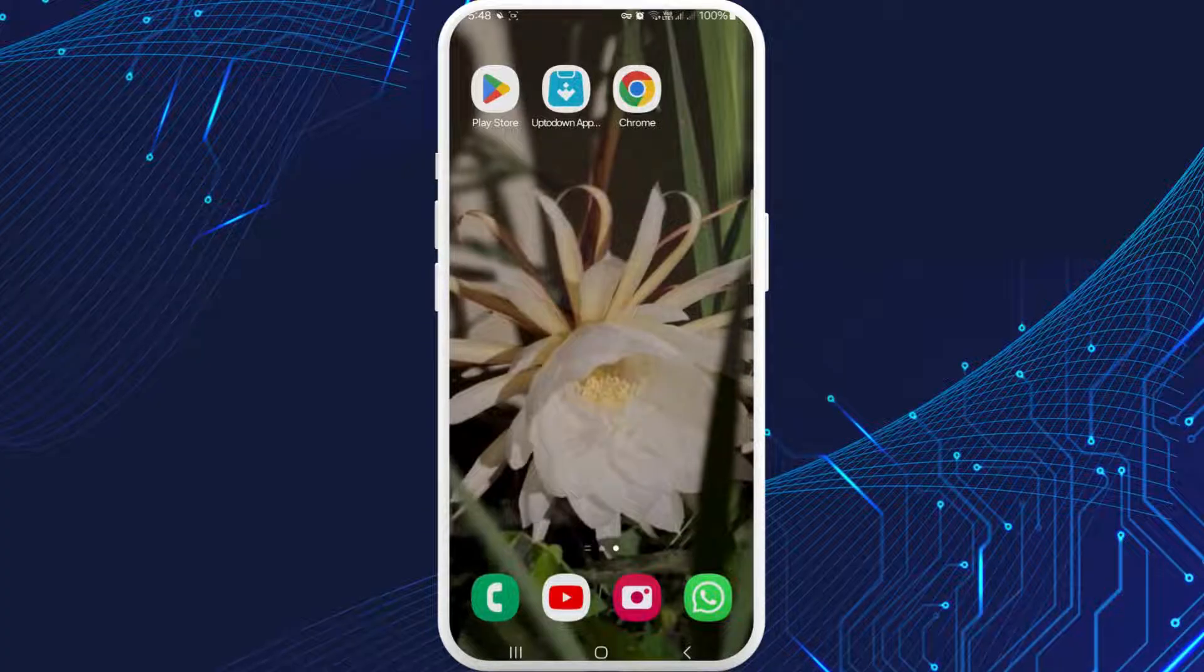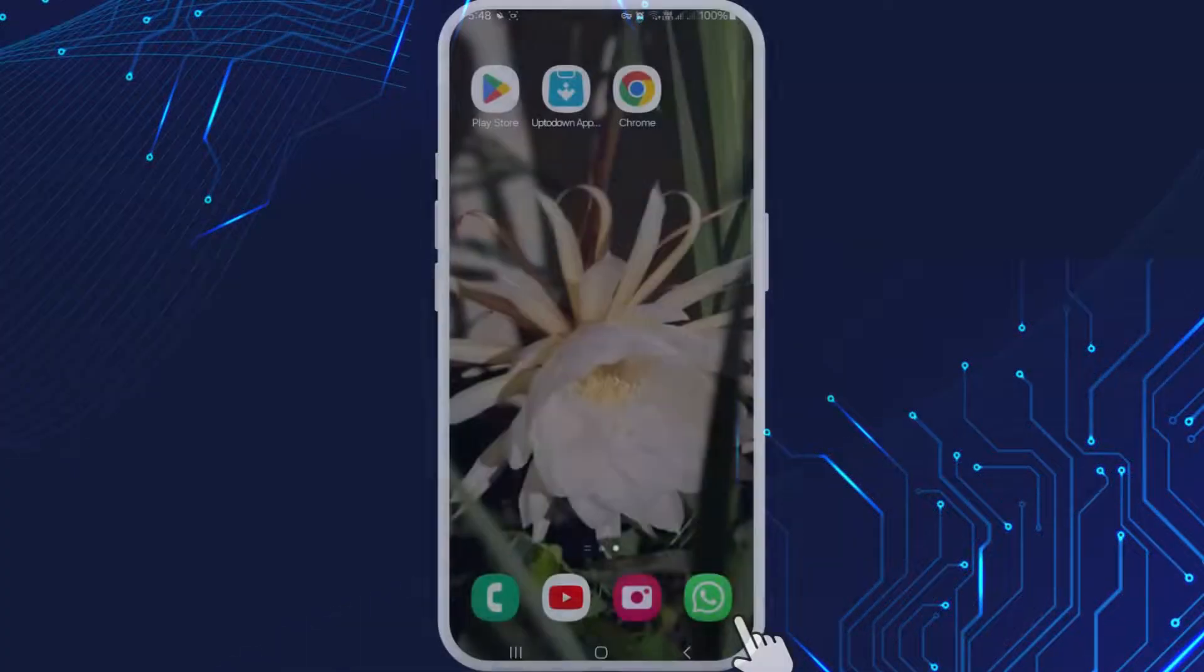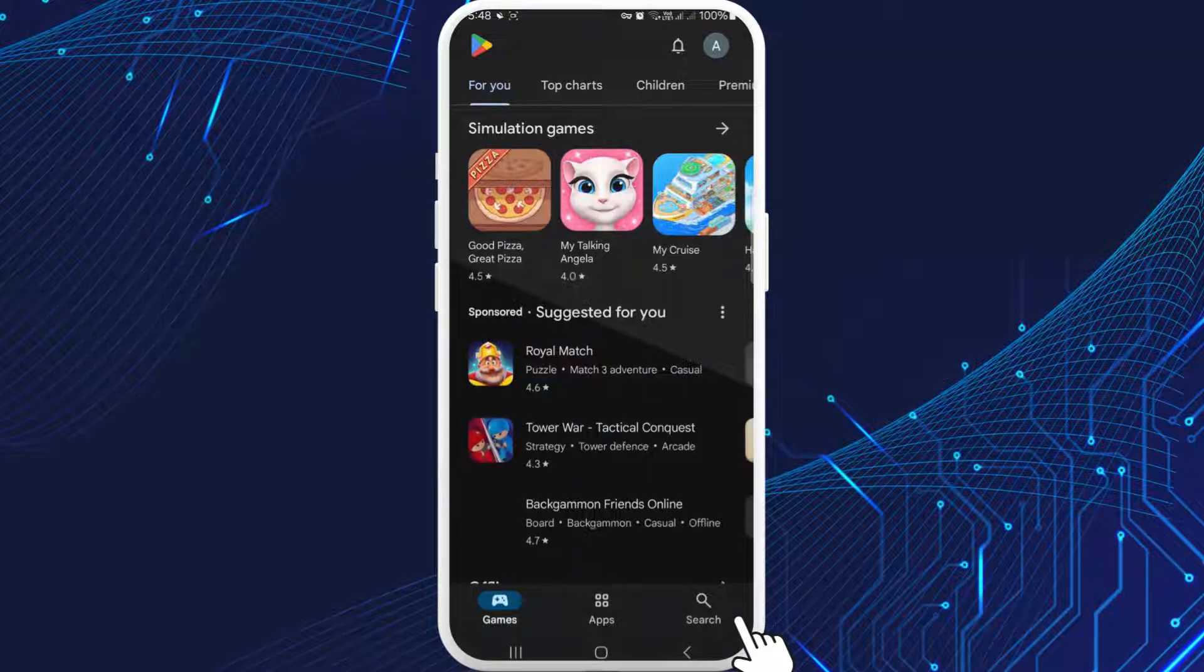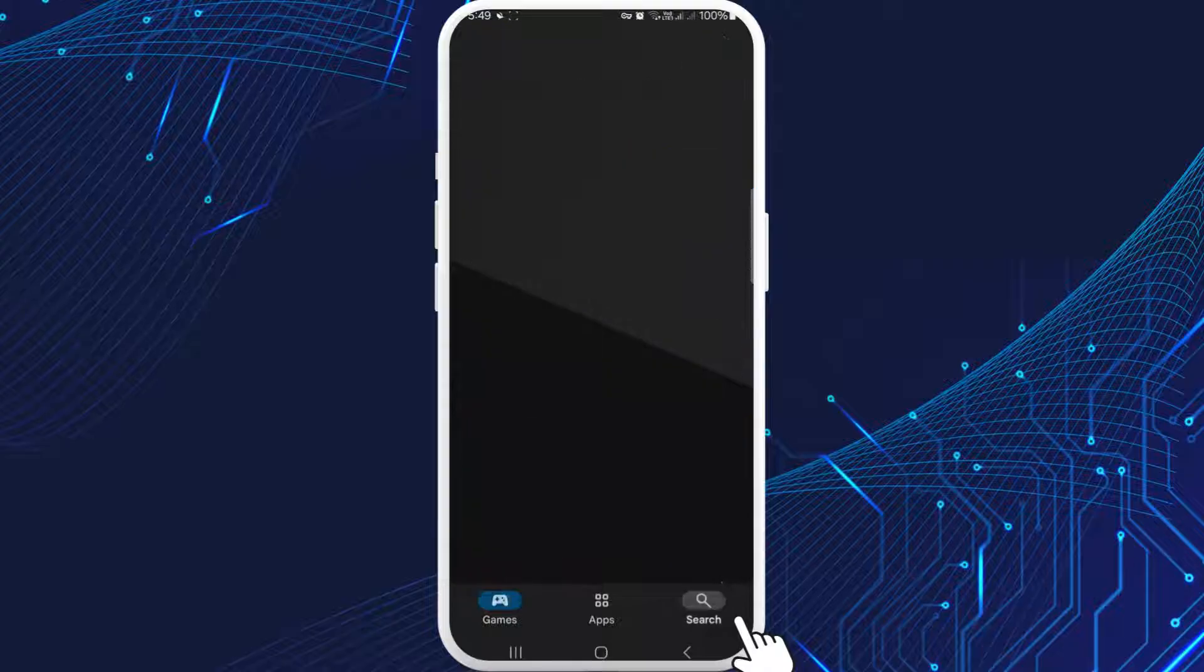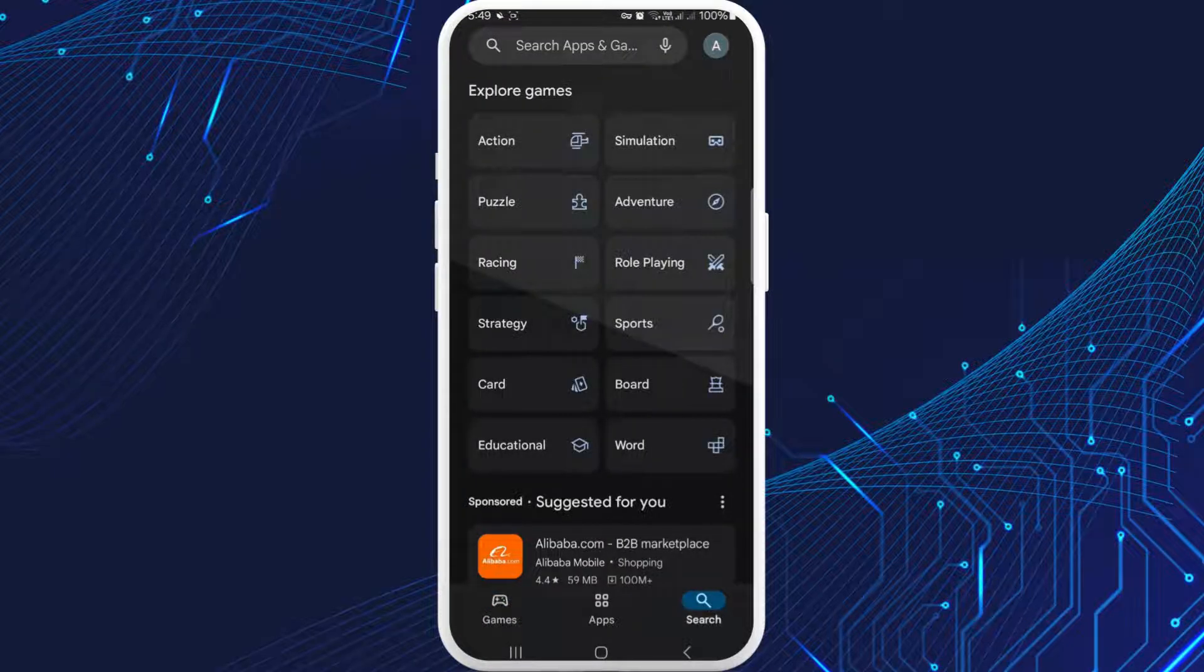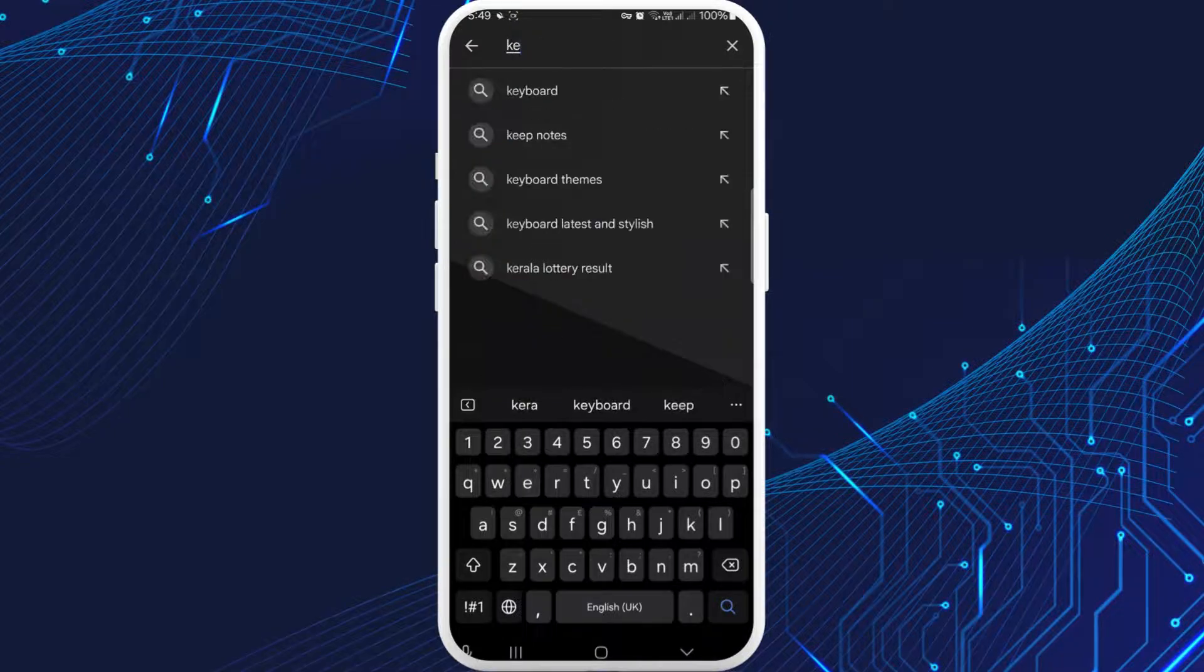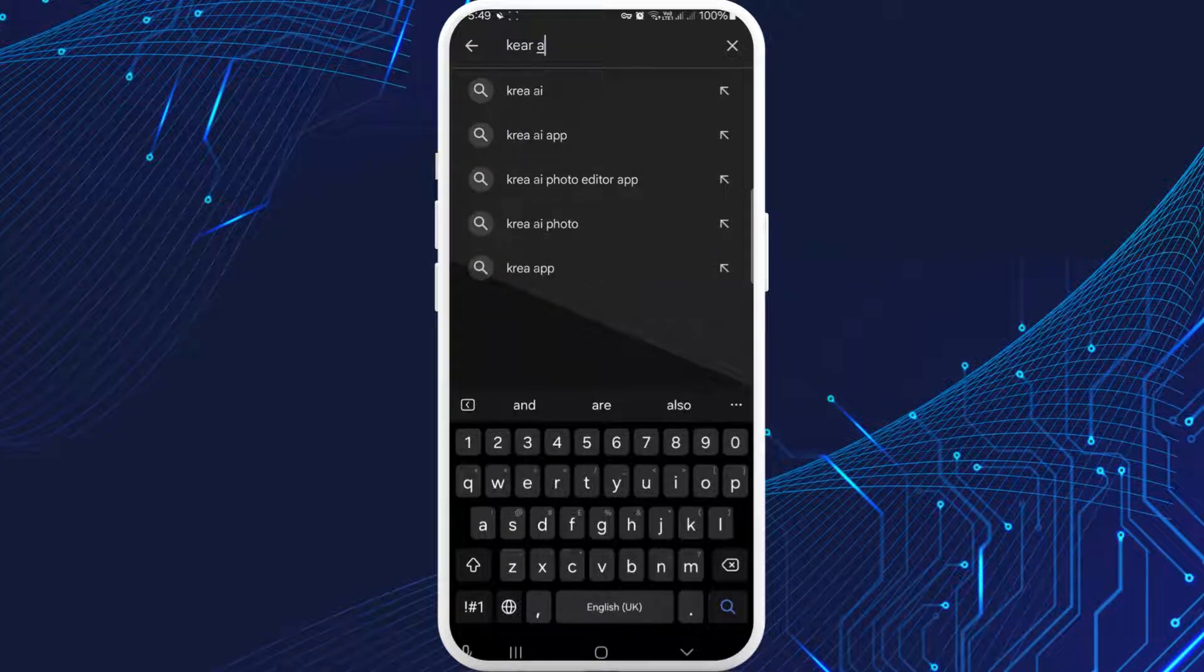If you are an iOS user, then open App Store. Then afterwards, at the bottom, you can see the option of search icon. Tap on it and search for Kira app. There is no such option, so go back.